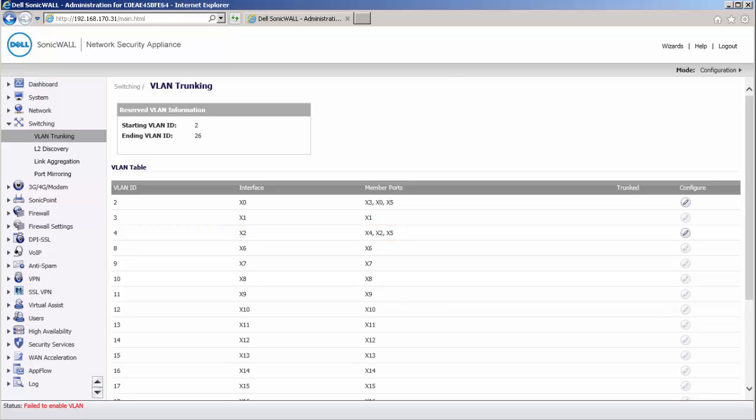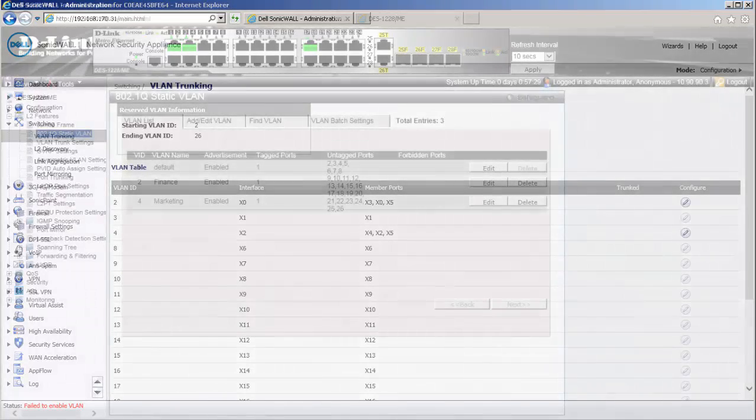This is all the configuration required in the Sonic wall. Next, let us examine the switch configuration.